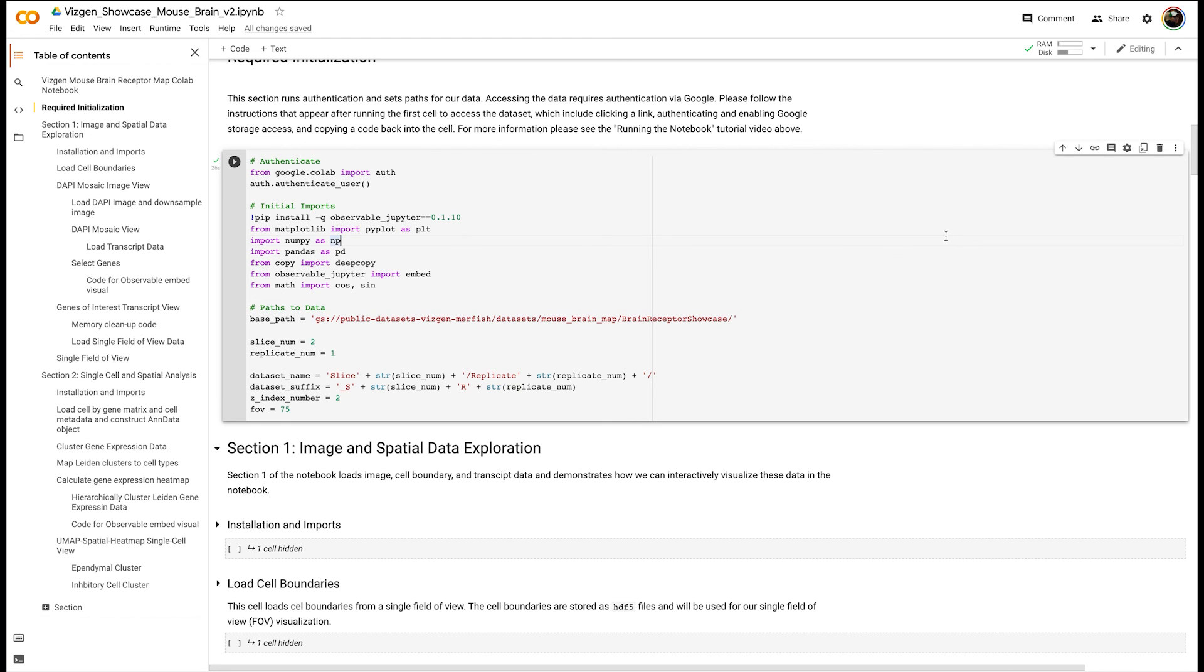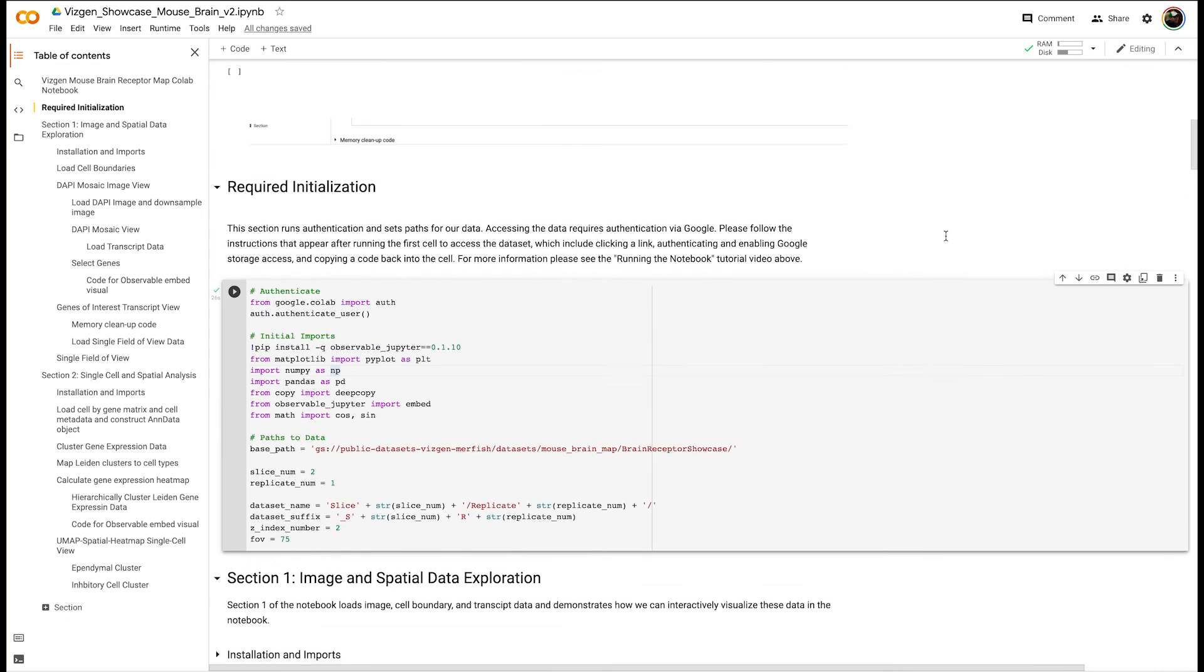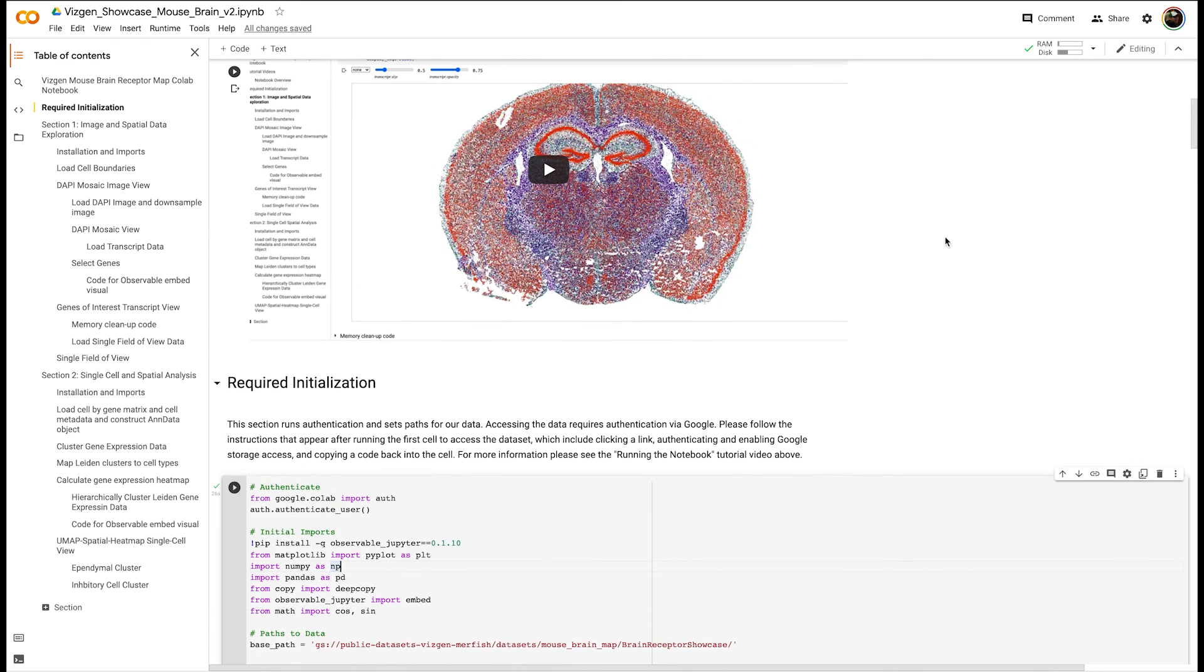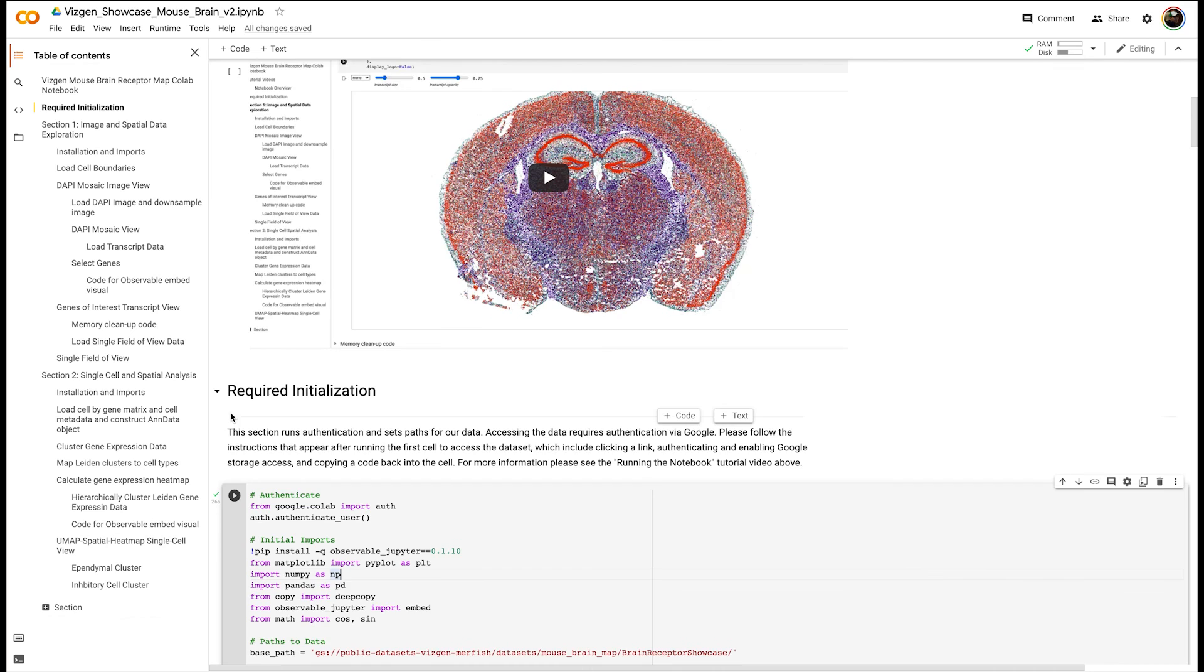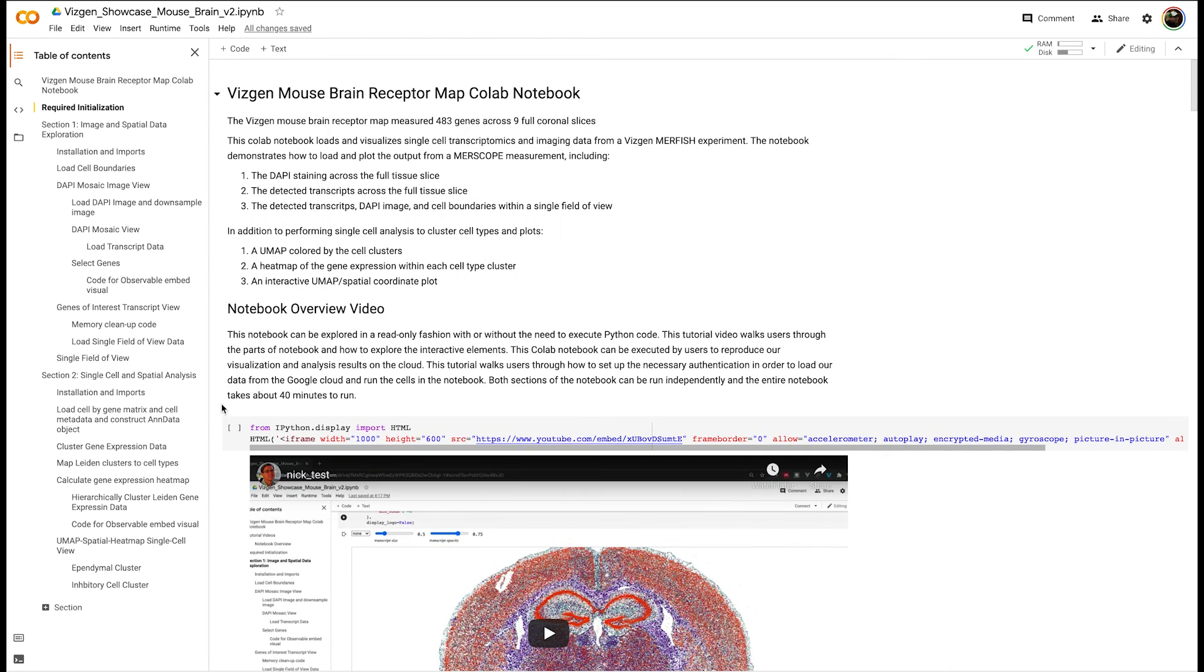We would like to thank you for your attention and hope you enjoy exploring our MERFISH data on the cloud using Google Colab.